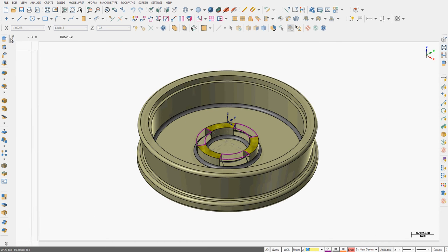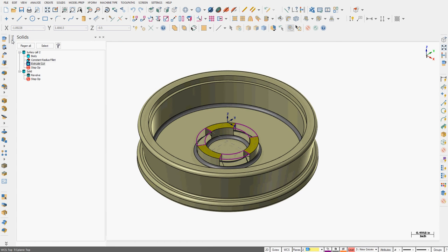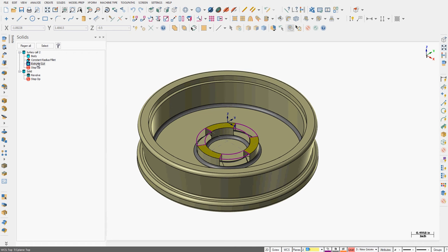I'm going to expand my solids menu. I want to undo what I've done and do it with a different approach. I'm going to expand this particular solid, come down to the extrude cut option, right-click on it and delete this.